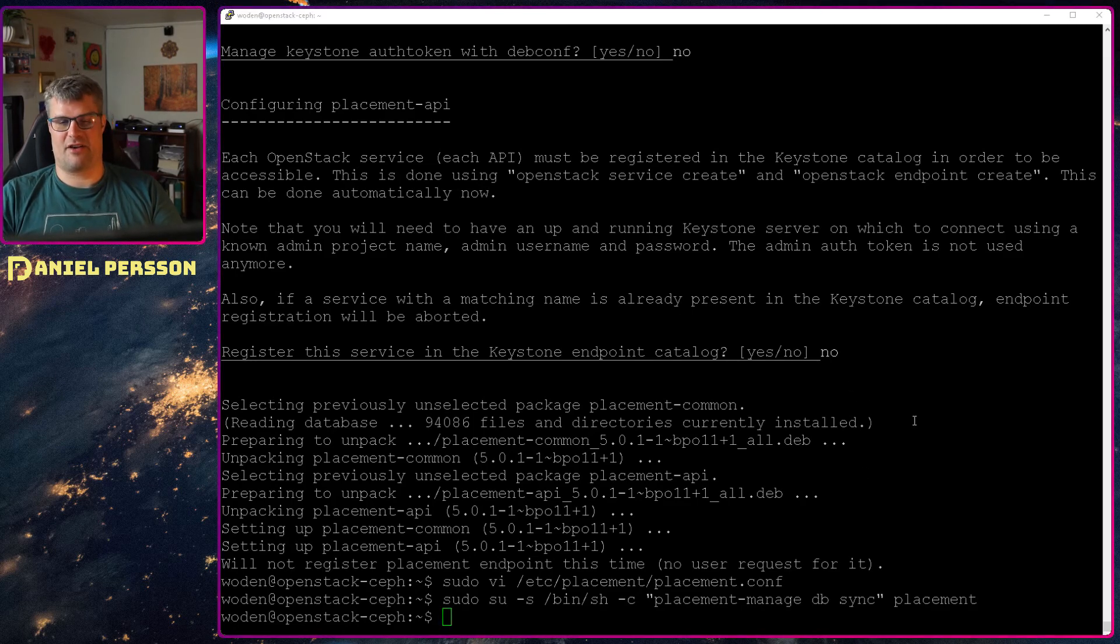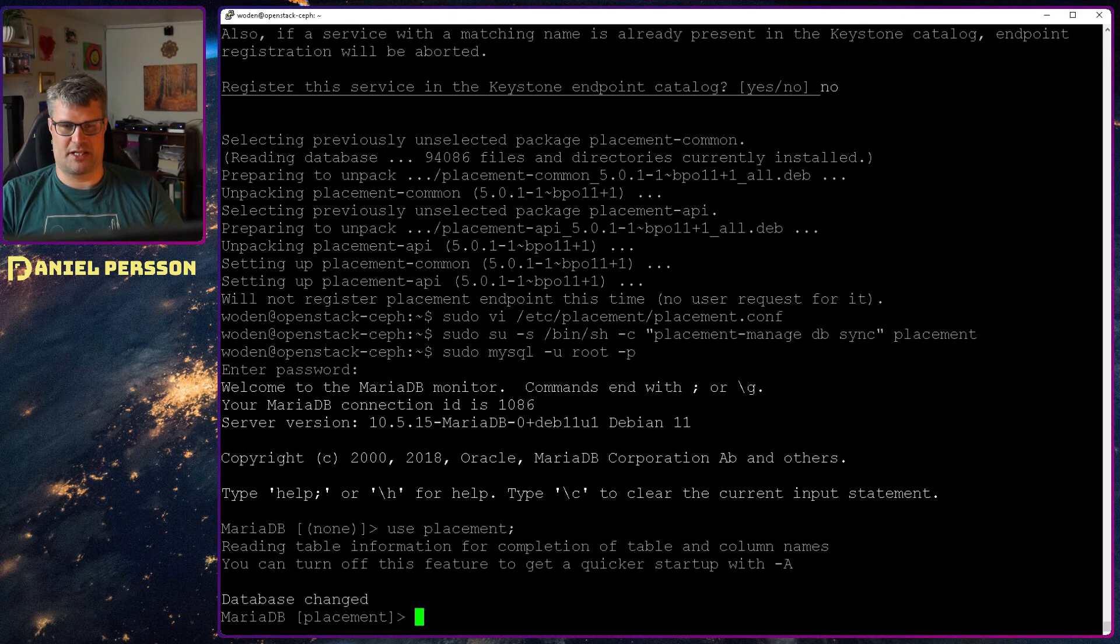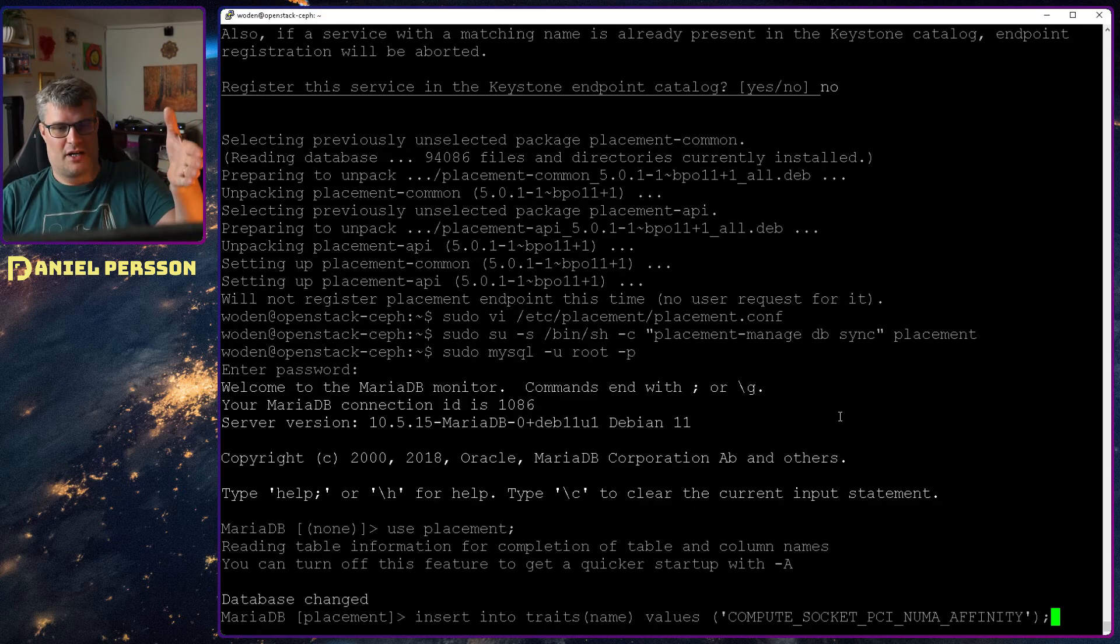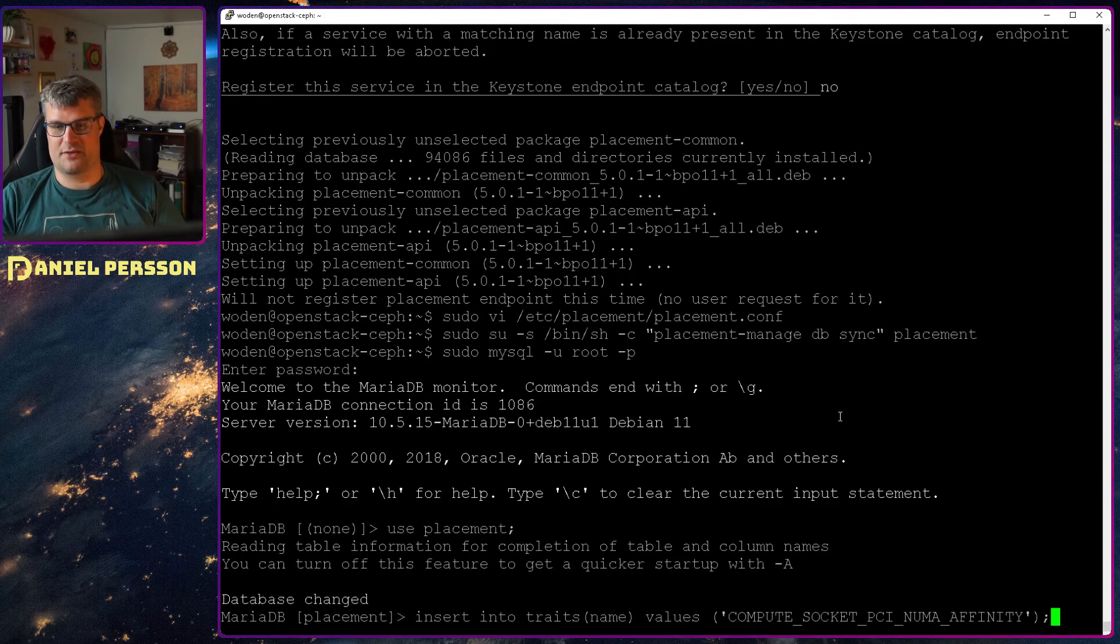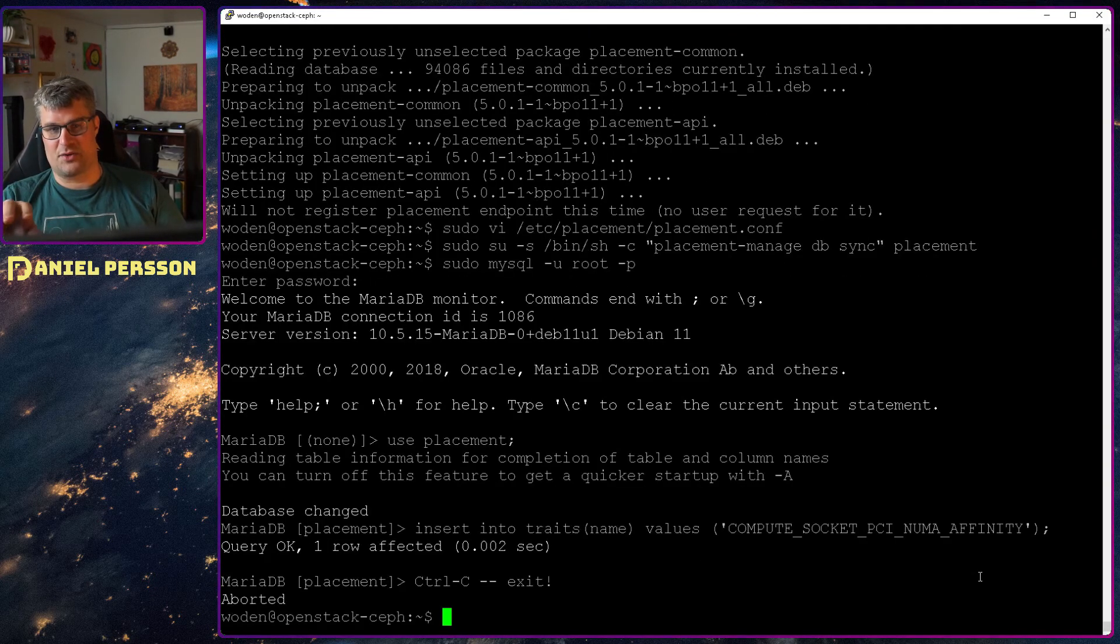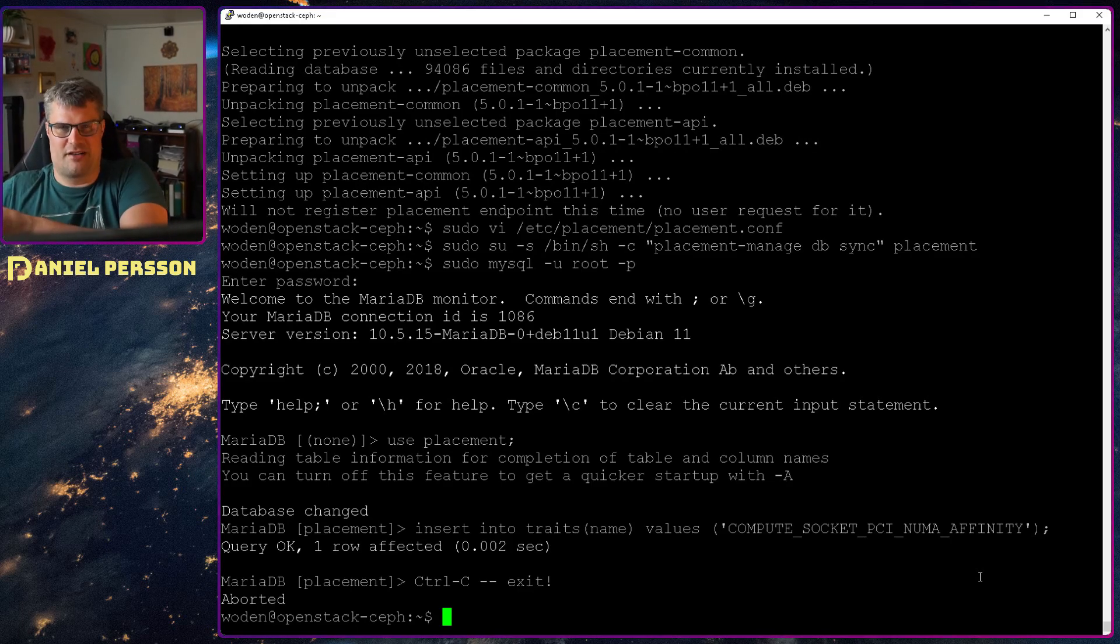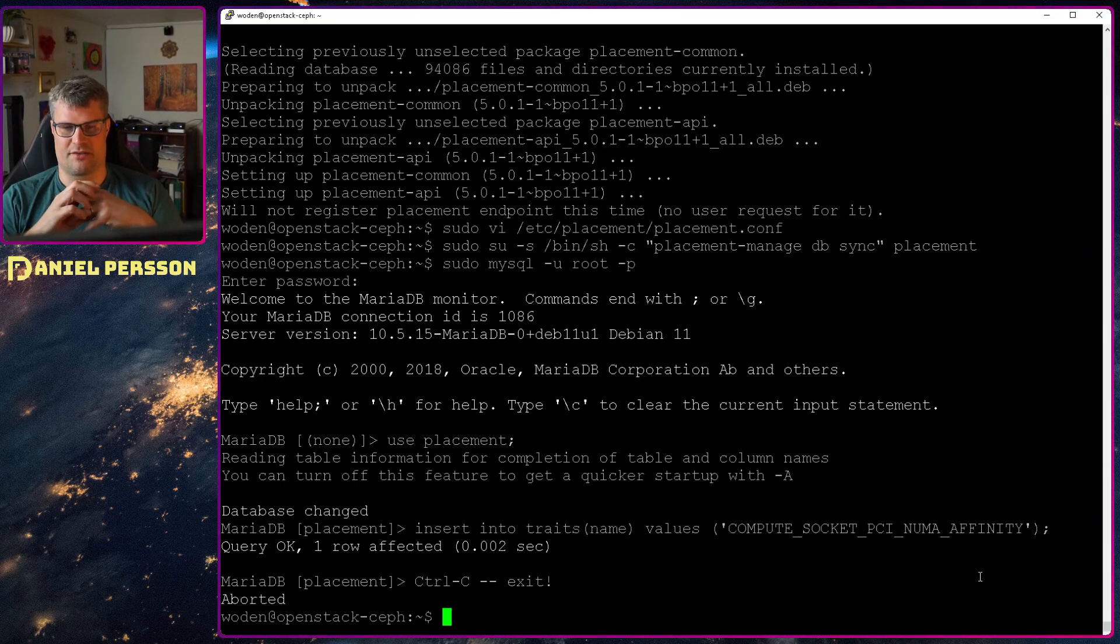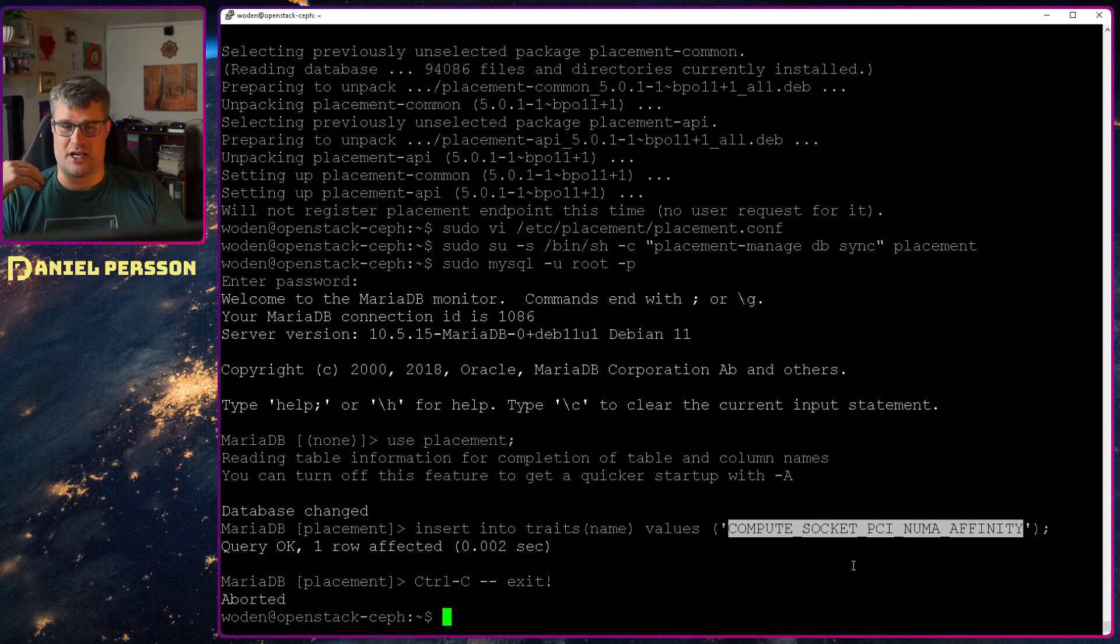And I will save that and then we will need to sync up the placement database. So this will give us all the information in the database that is required to run placement. But there is a caveat here. I will actually go into the database here, go in and use the placement database, and I will add an extra trait. So a trait is just an ID and a name, and the ID is auto-incrementing. So I will just say this trait should be there. I will add the compute socket PCI NUMA affinity. Because when I ran this and I didn't have that trait it didn't connect my compute server. Because it reported that I have this NUMA affinity and the placement server was saying no no no and it pretty much crashed and couldn't really connect that compute unit. So I will add it here so it can actually be connected. I guess that this is something that will be added in later versions.